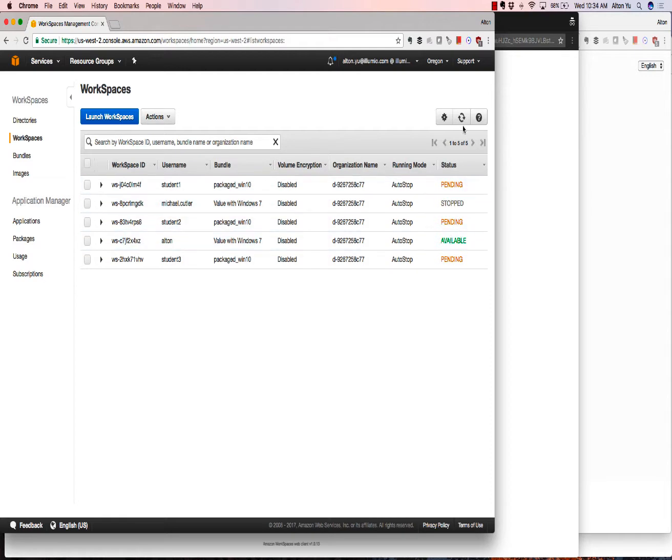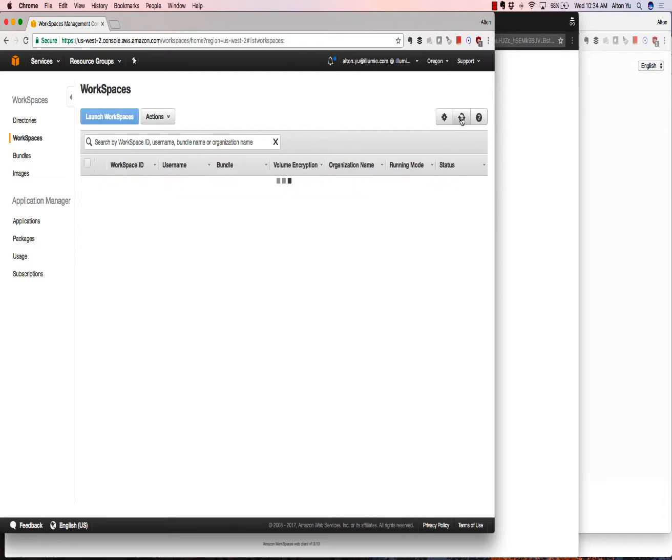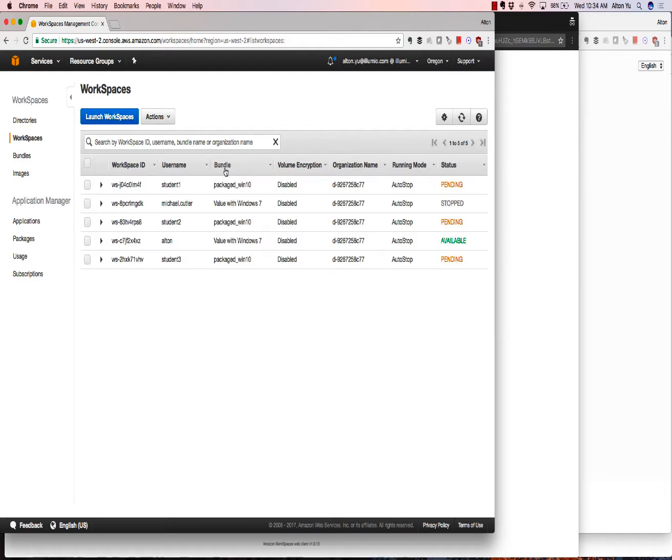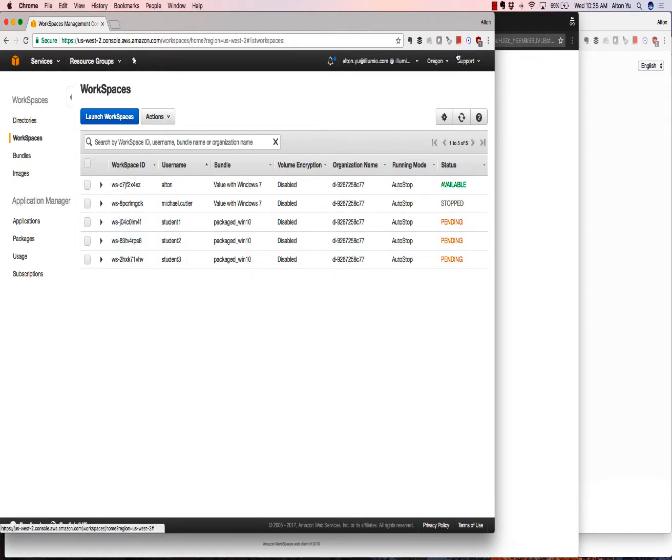You can see those desktops, it takes about 20 minutes for them to spin up. But you can see here that they're pending. And you can look into AWS and see that the desktops are being created.